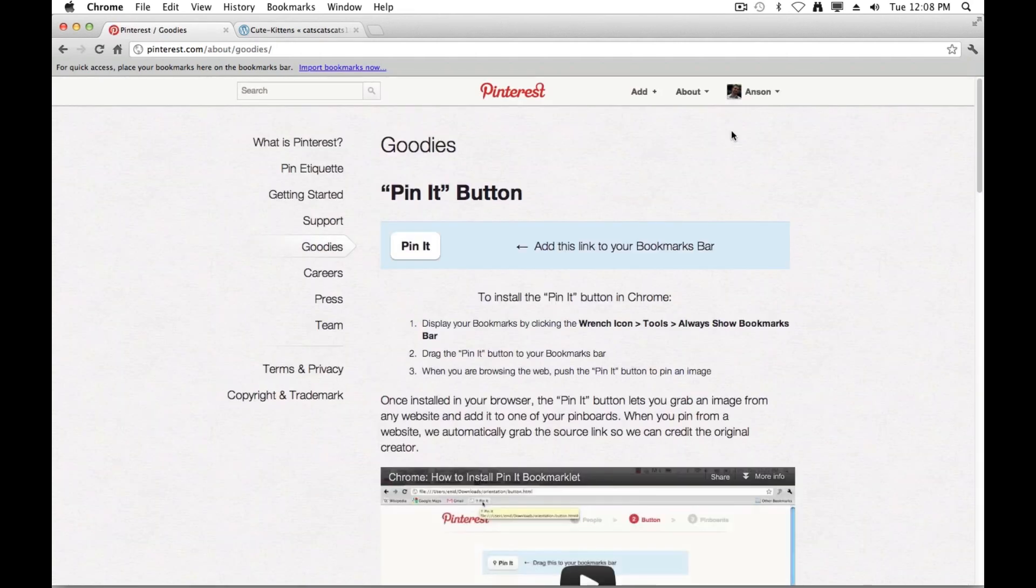Once we add this button to our bookmarks bar, it will allow us, with the click of a button, to add any image to Pinterest from any website.